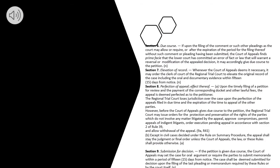Section 6. Due Course. If upon the filing of the comment or such other pleadings as the court may allow or require, or after the expiration of the period for the filing thereof without such comment or pleading having been submitted, the Court of Appeals finds prima facie that the lower court has committed an error of fact or law that will warrant a reversal or modification of the appealed decision, it may accordingly give due course to the petition.